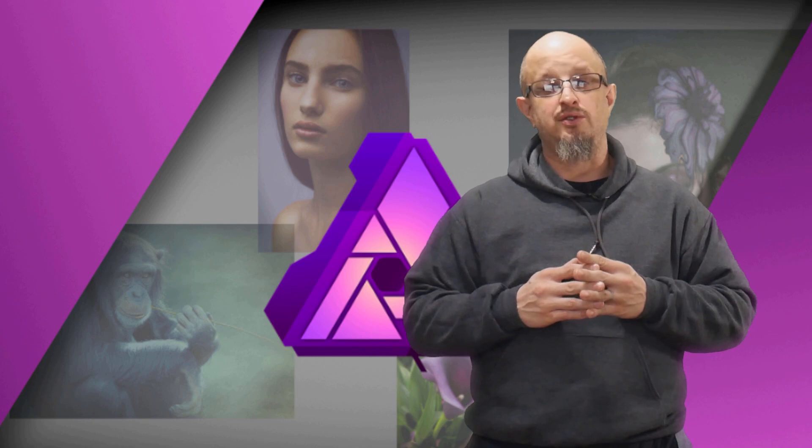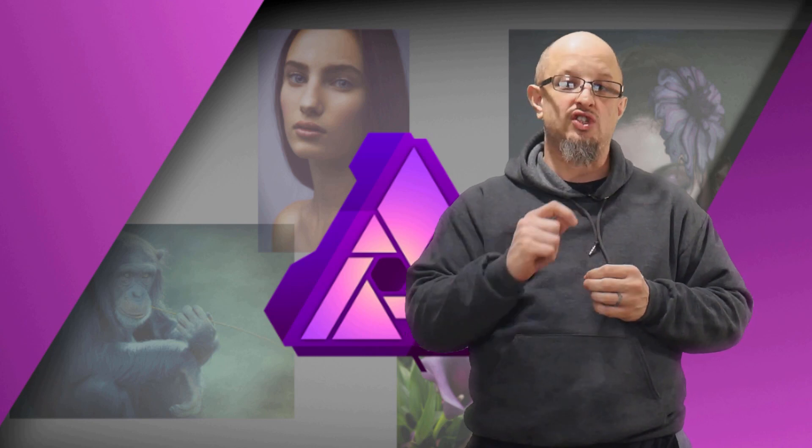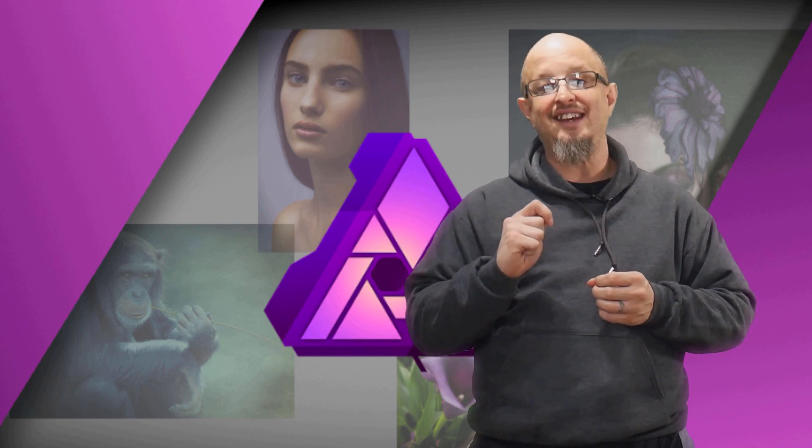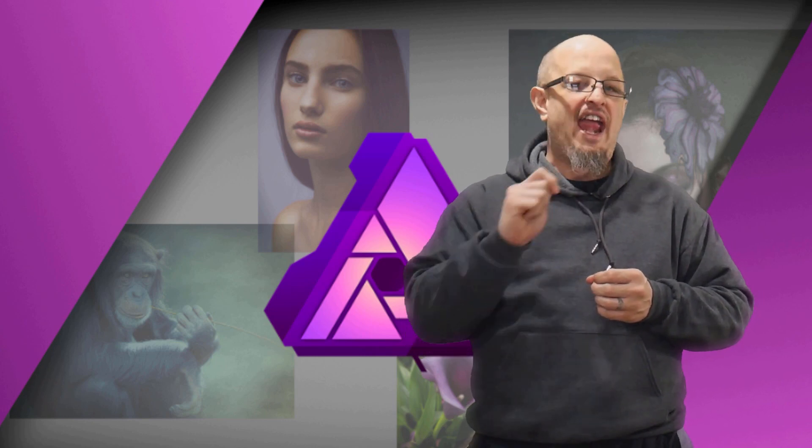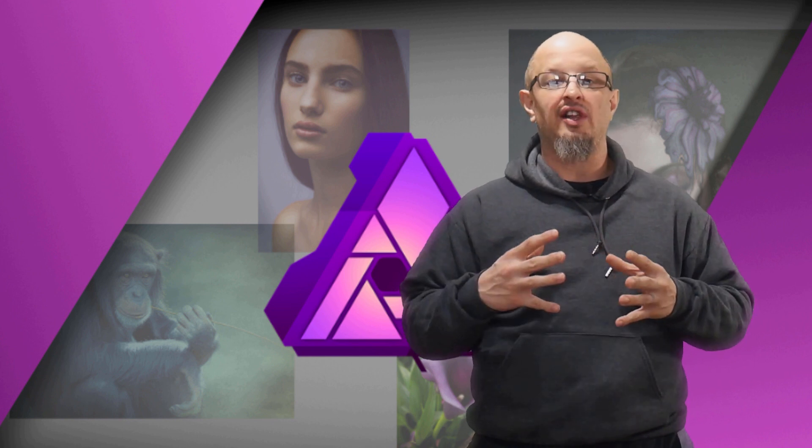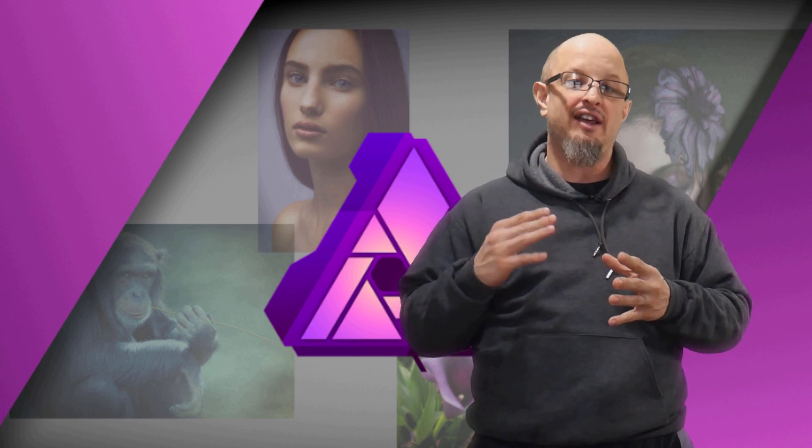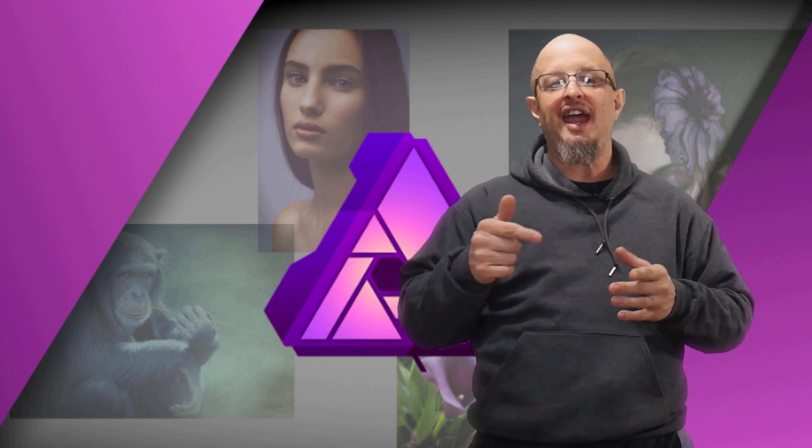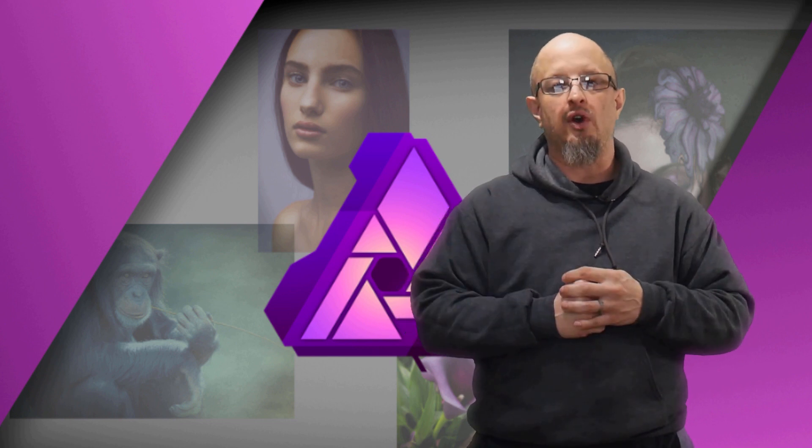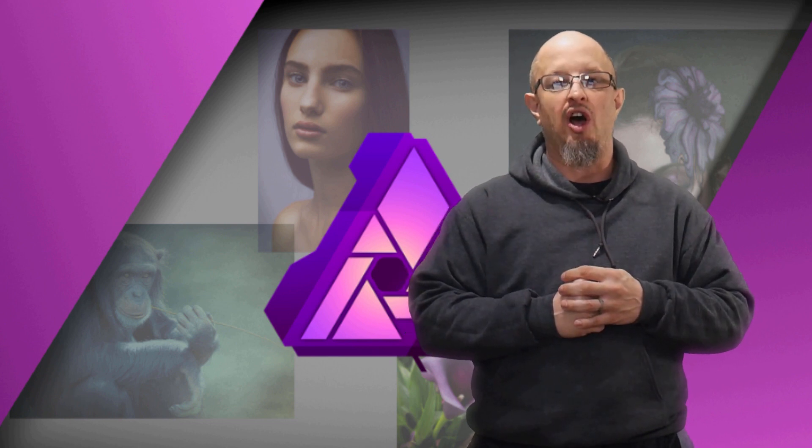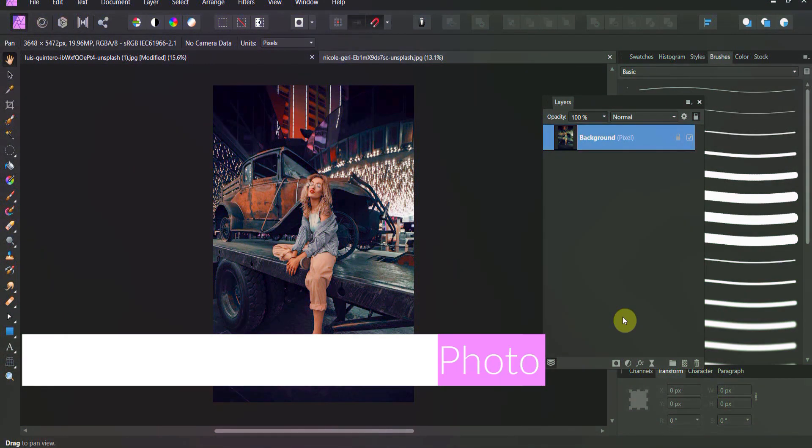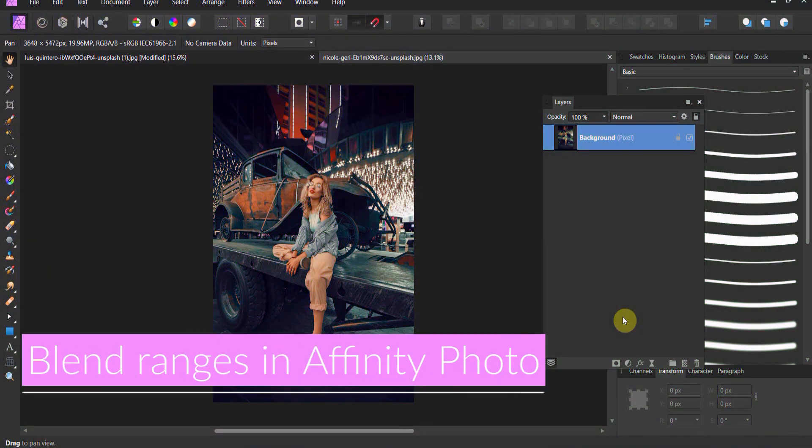Jeremy Hazel here from Seven Seasons Studios and this is an excerpt from our brand new course, The Complete Guide to Editing and Affinity Photos. If you like what you see and you want 10 solid hours of what we got here, check out the link below for a special offer for our YouTube family. Let's go ahead and get with the learning. Welcome back to Affinity Photos.